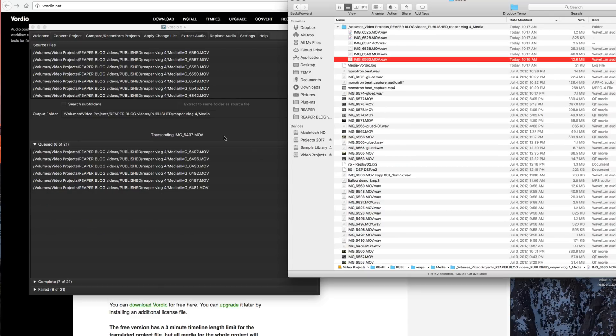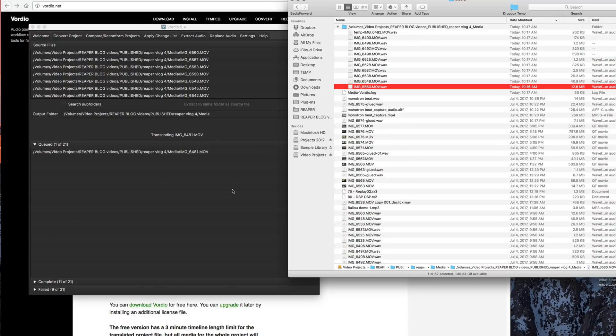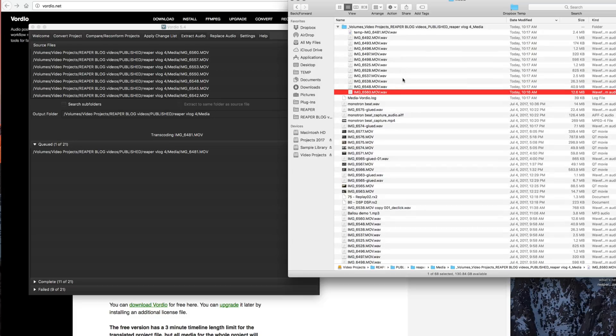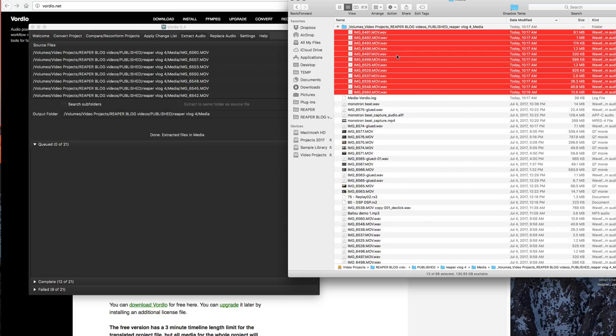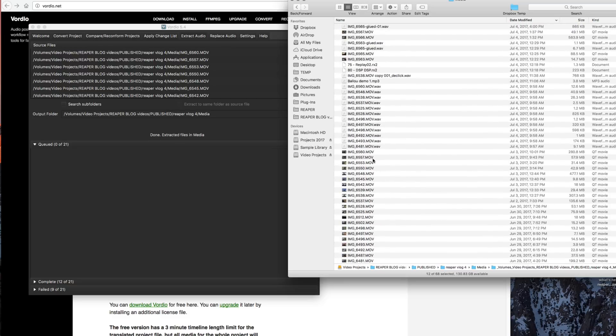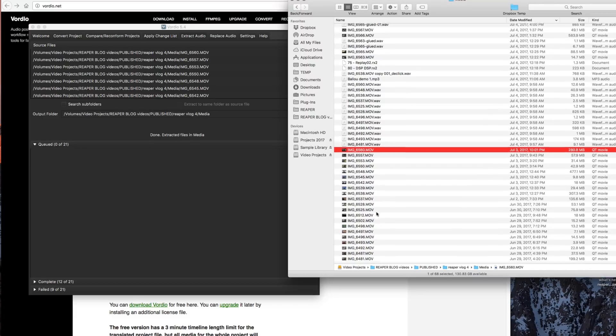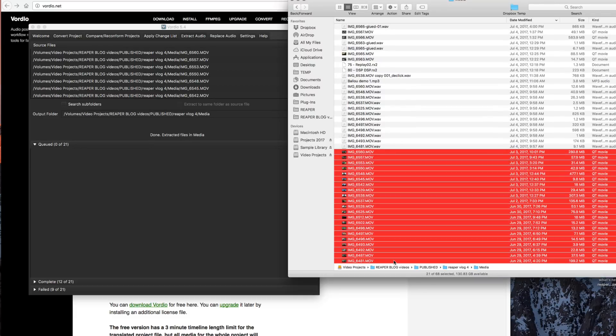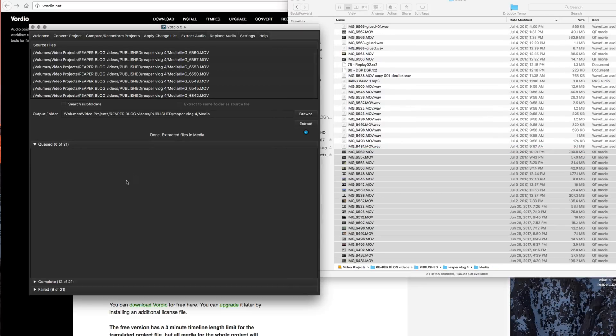So as you can see here, it goes through pretty quickly. We have 12 videos that have audio, so just those 12 out of the 21 videos originally.